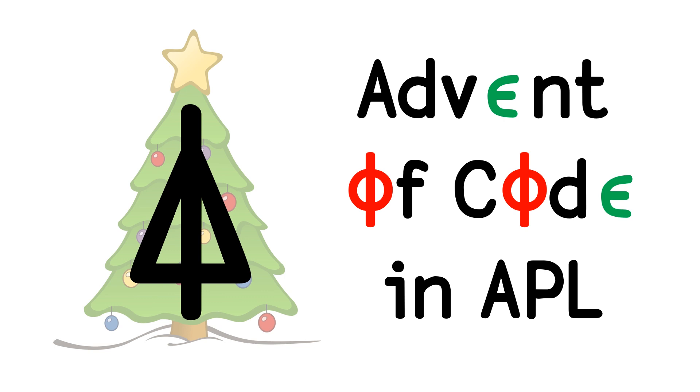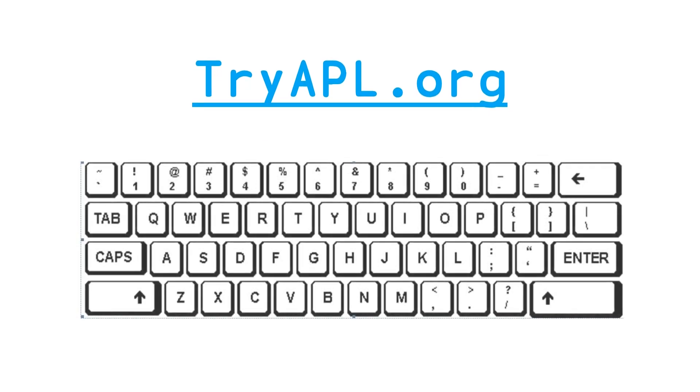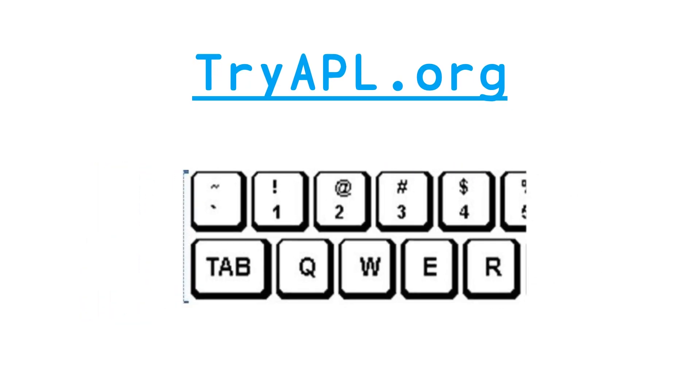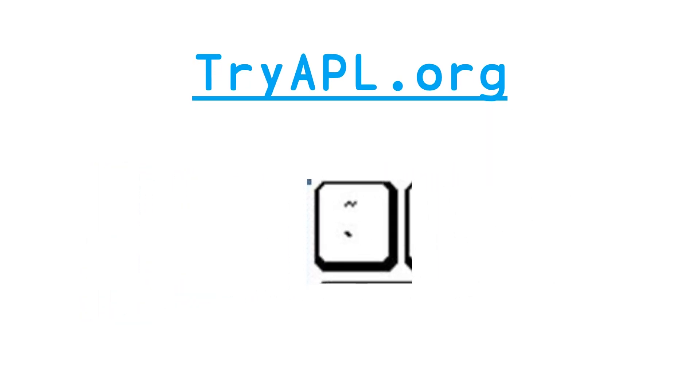And as I mentioned in the previous video, I get many questions on how to type the APL symbols. We're going to be solving this problem in tryapl.org, and the key to typing the symbols there is to use the back tick key,